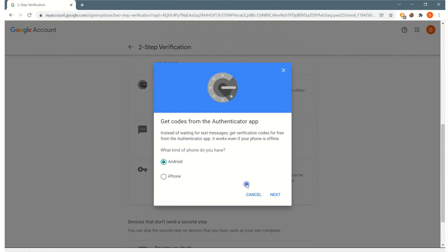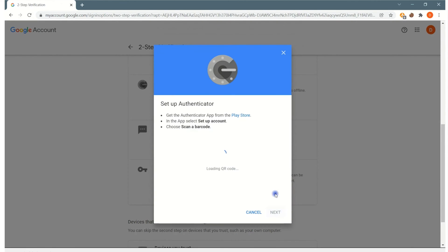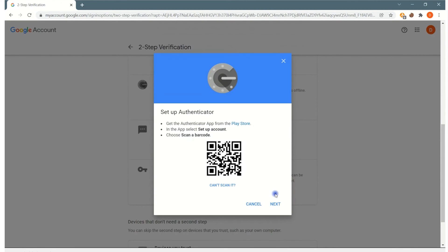It's then going to prompt if you're using an Android phone or an iPhone, and it's going to then tell you, after you've chosen which phone you have, to go to either the Google Play store or the Apple store and download the app called Google Authenticator app.